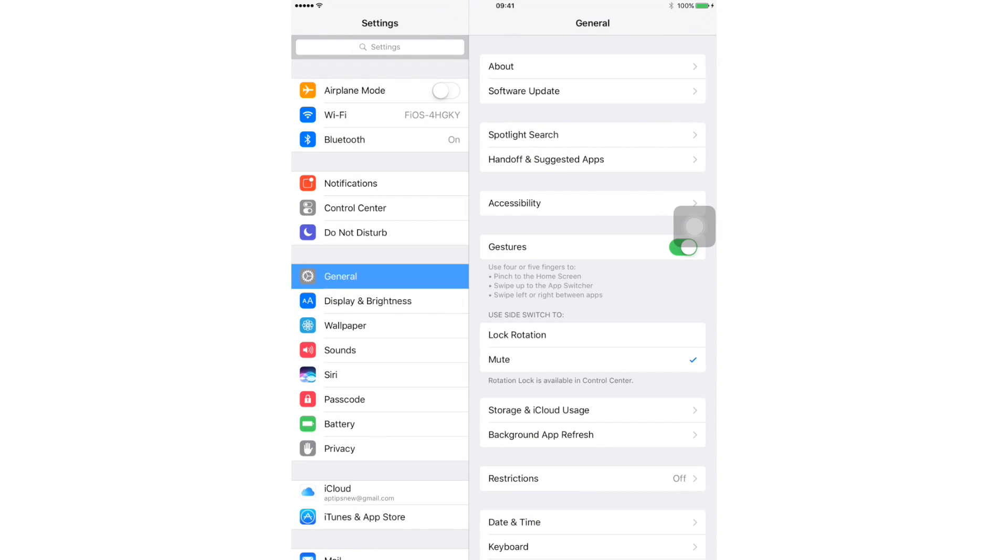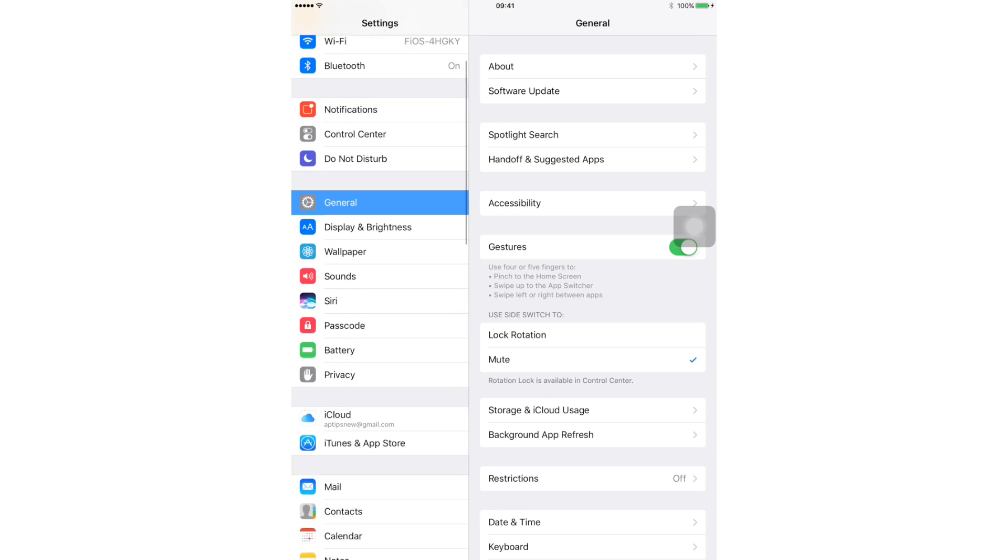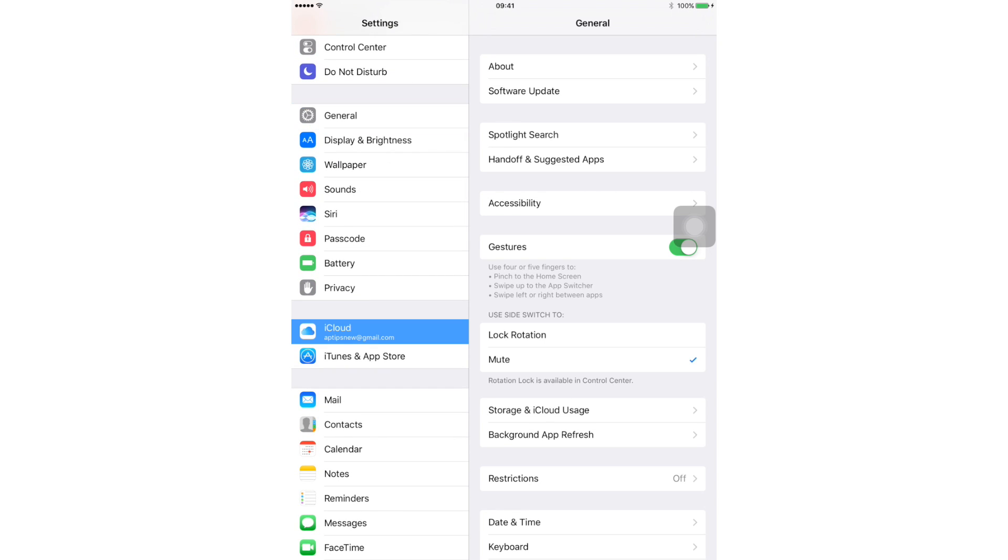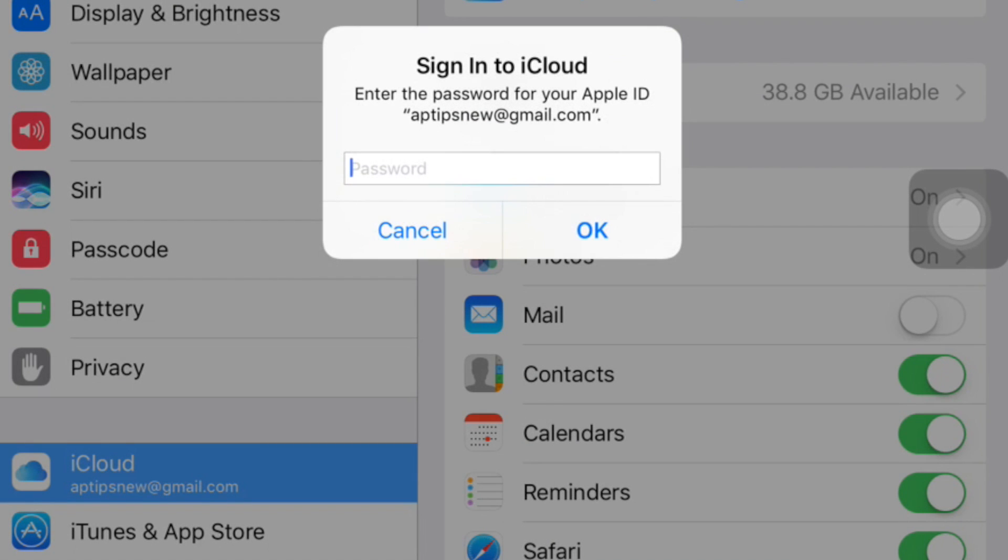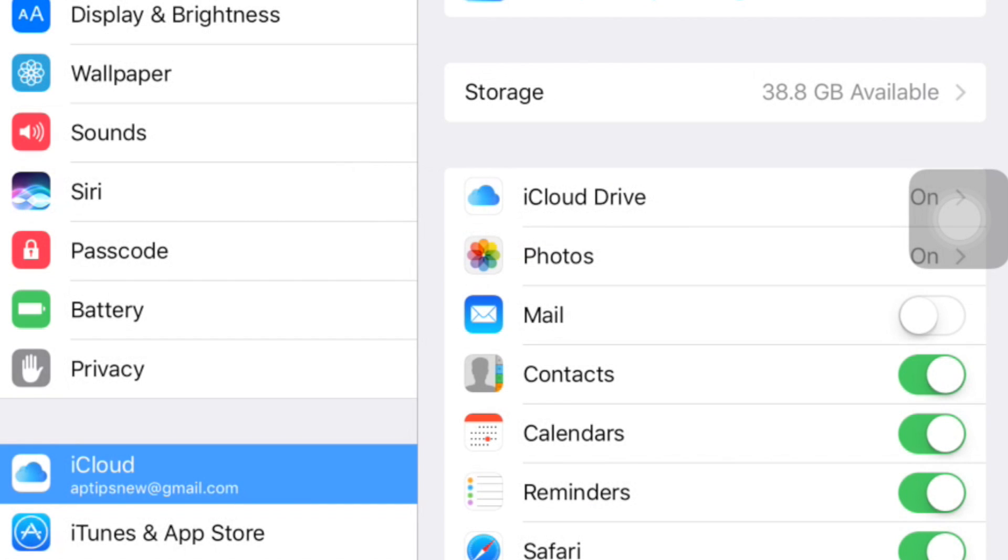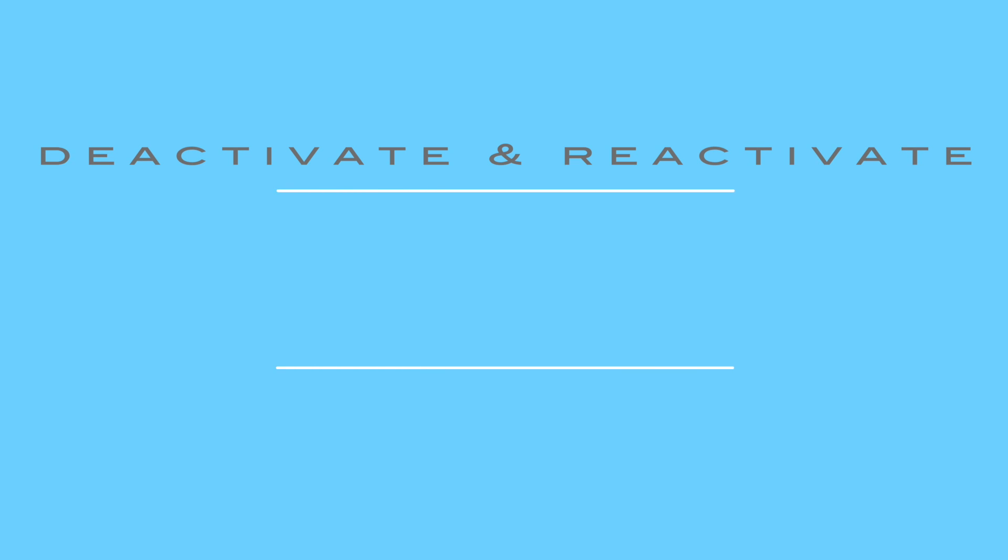If none of these tips work for you, try and deactivate and then reactivate your iCloud account.